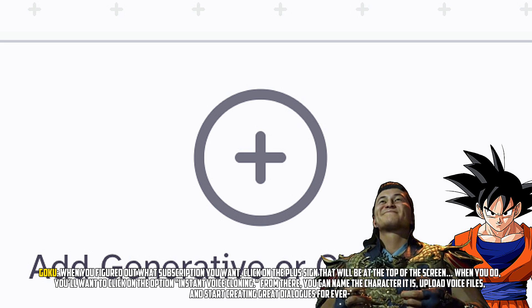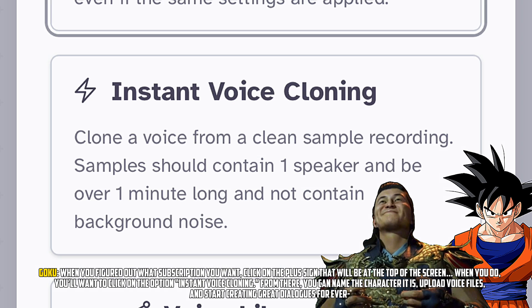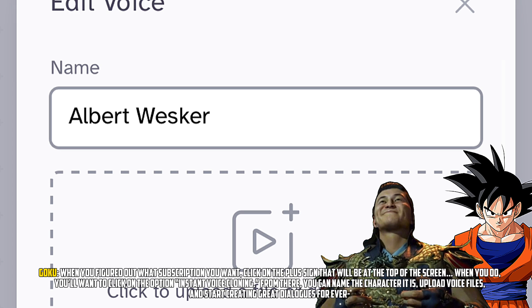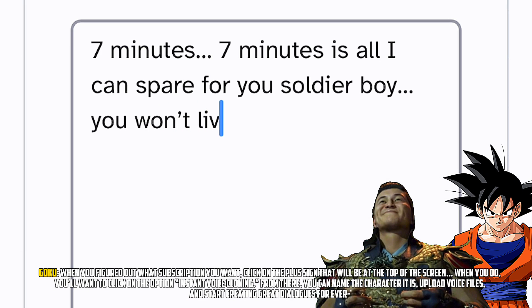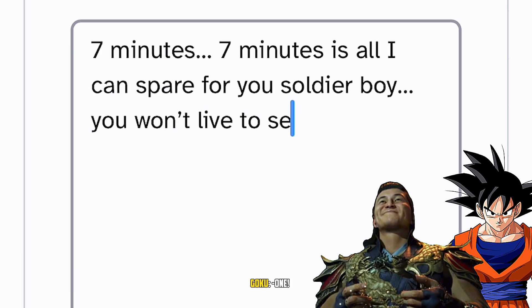When you've figured out what subscription you want, click on the plus sign that will be at the top of the screen. When you do, you'll want to click on the option Instant Voice Cloning. From there, you can name the character, upload the voice files, and start creating some great dialogues for everyone.